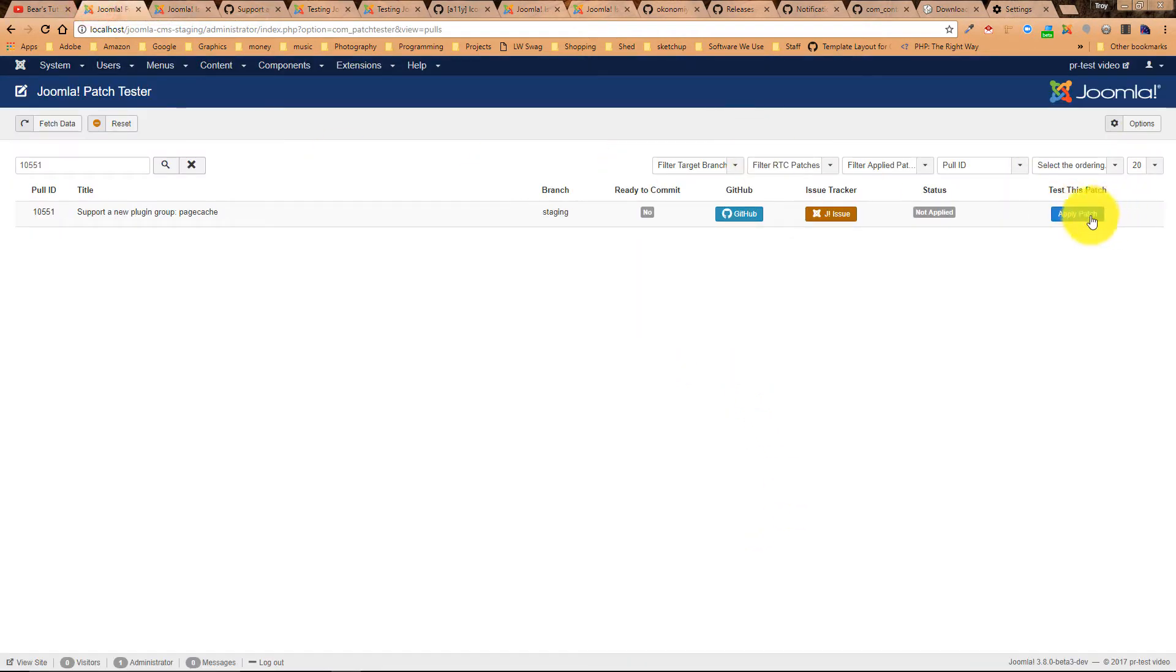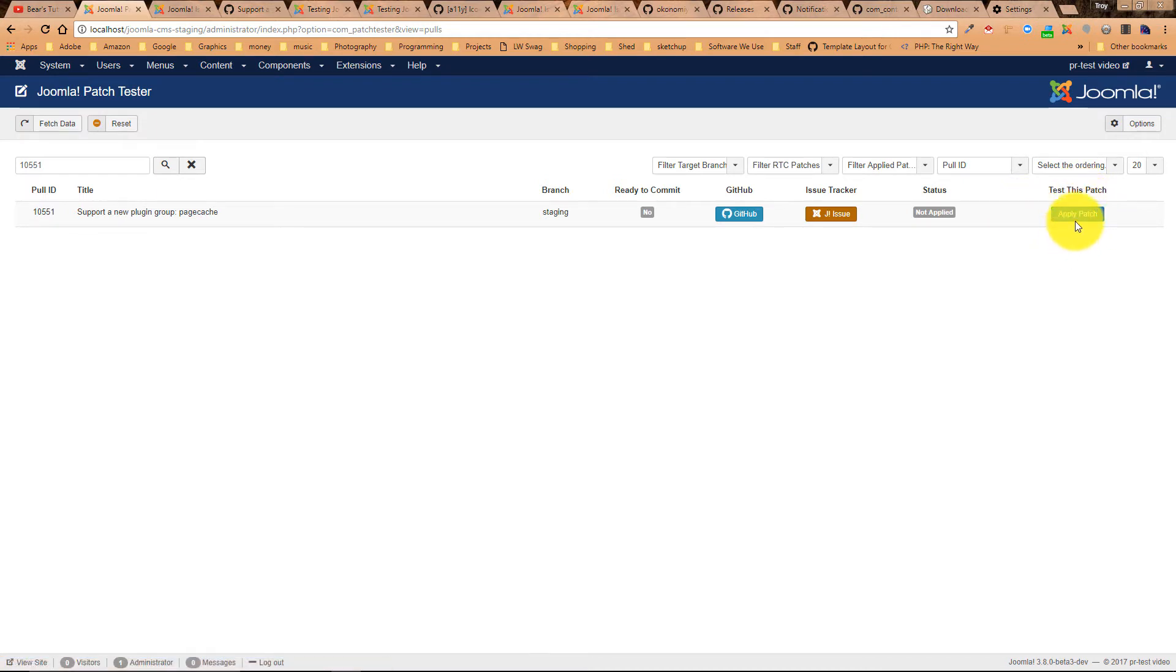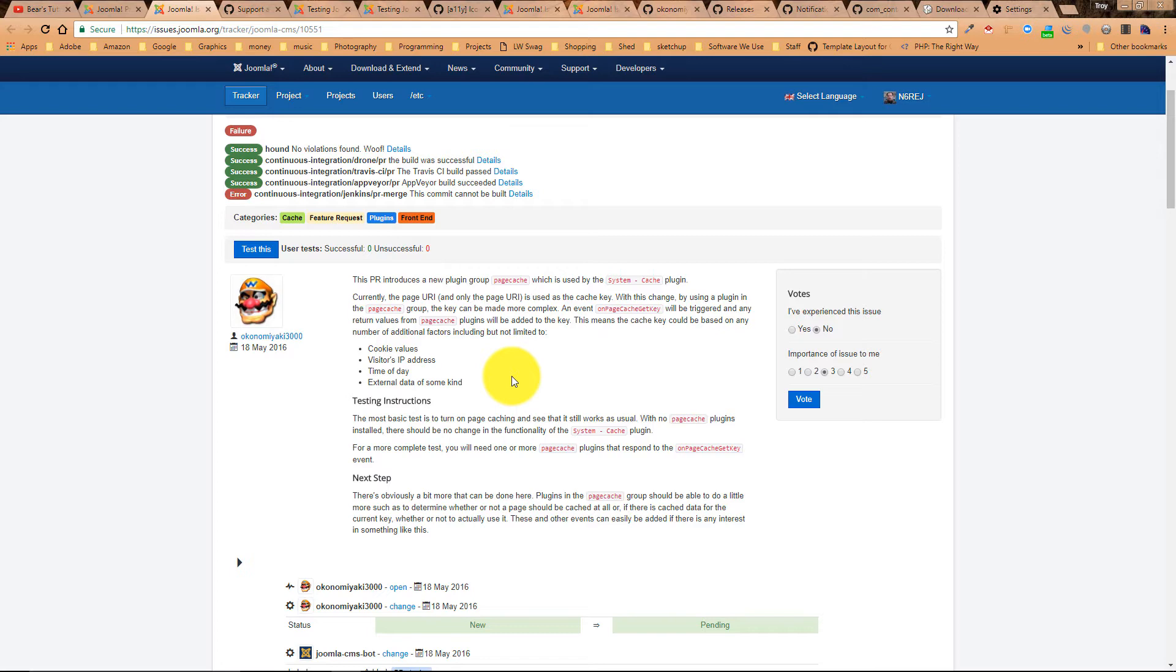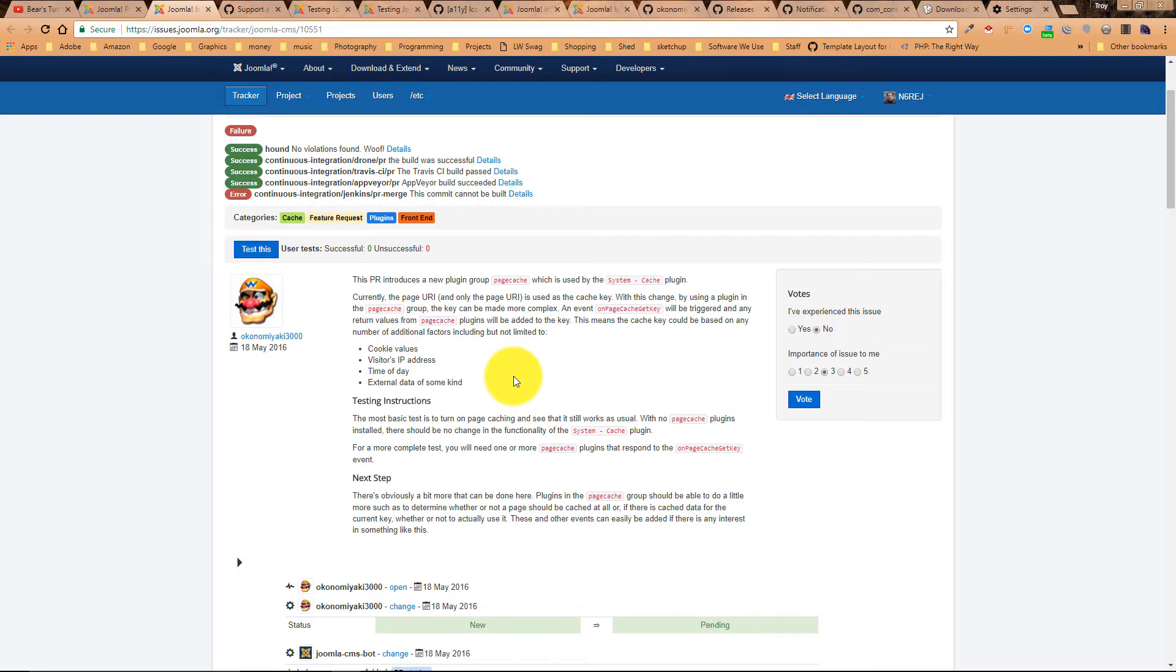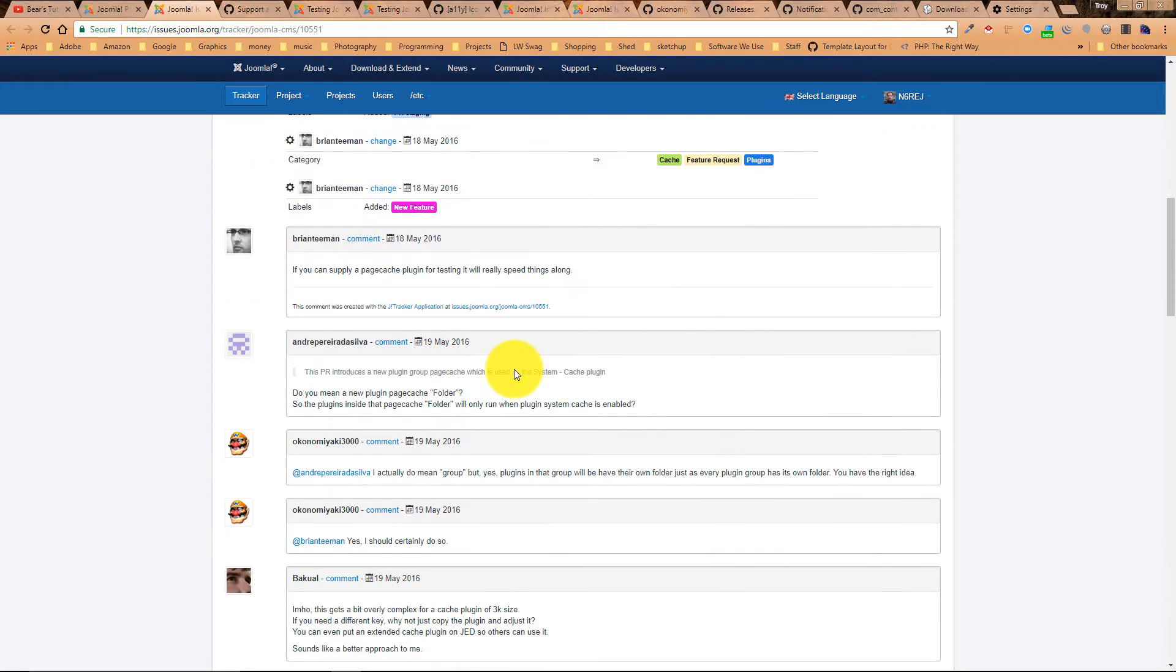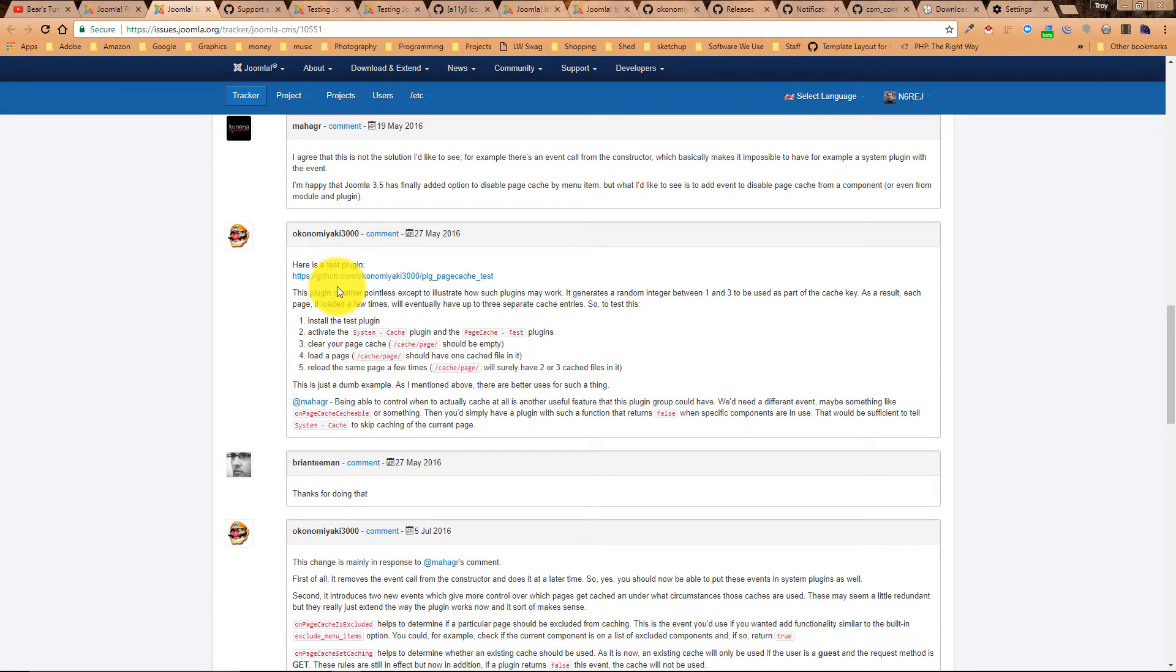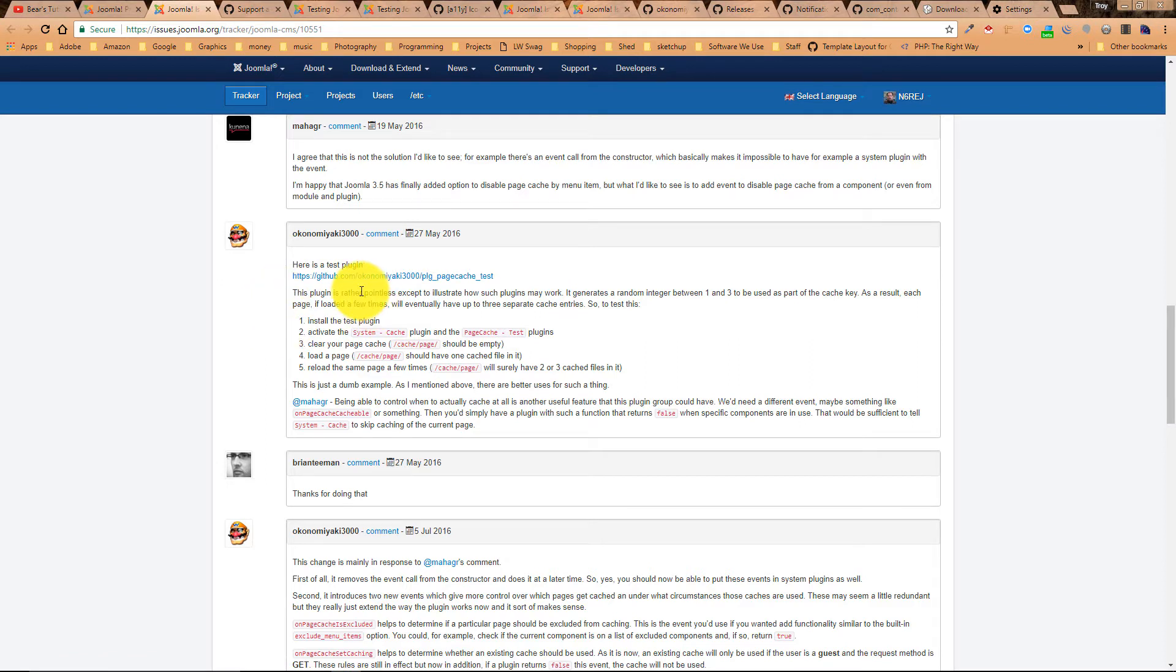And then here, we can apply the patch. Now, before you ever apply the patch when you're testing an issue, make sure that you can see the issue the person's talking about. If you can't see the issue he's talking about, then you can't possibly test that it works because you don't know that it fixed anything. All you know is that it does what the guy says it does.